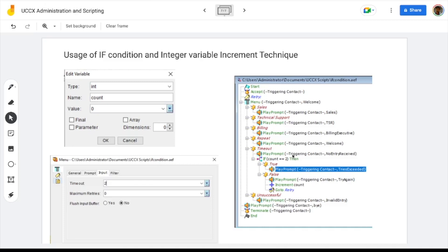In the next step we have the if statement, where the script checks whether the count variable value is equal to 2. Since the initial value of count is 0, here it enters the false branch, where we play a prompt asking the user to try again. In the next step, we increment the value of the count variable by 1. Then control moves to the go-to statement, which moves the program to the retry label.